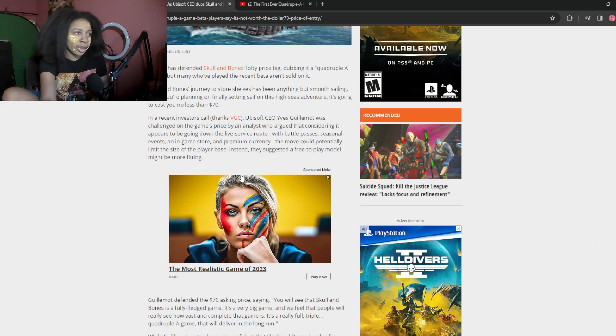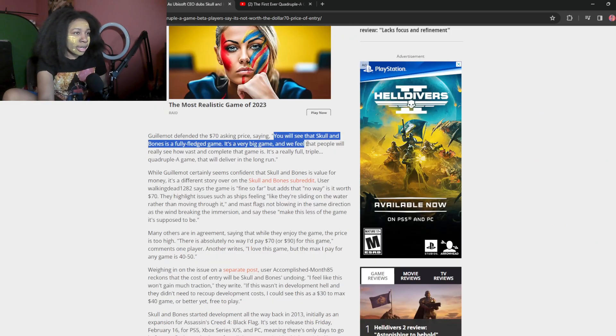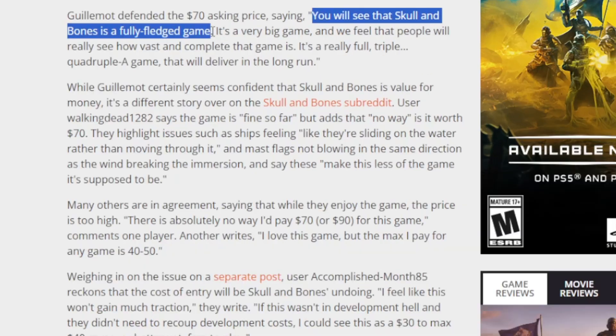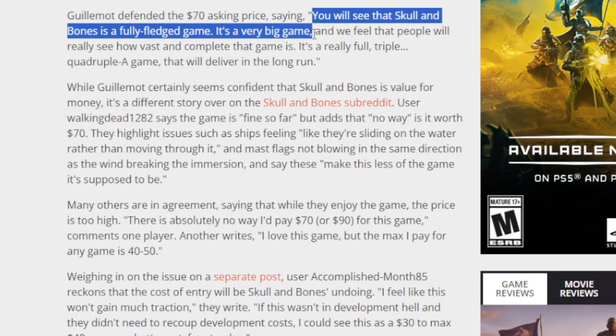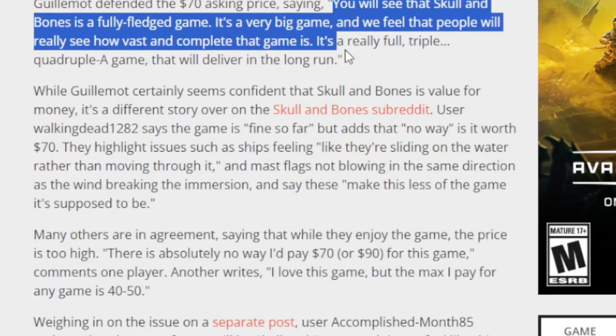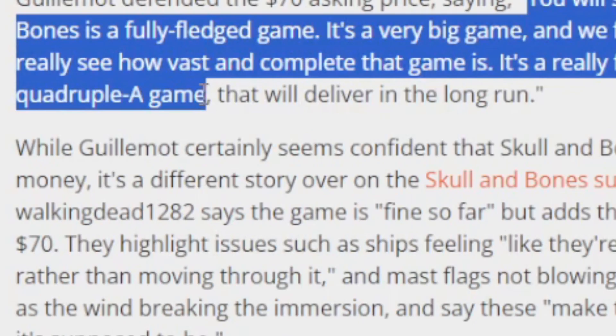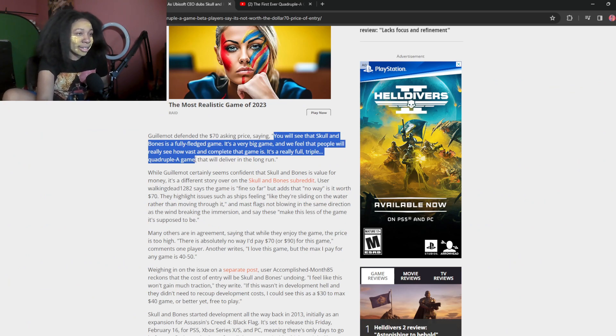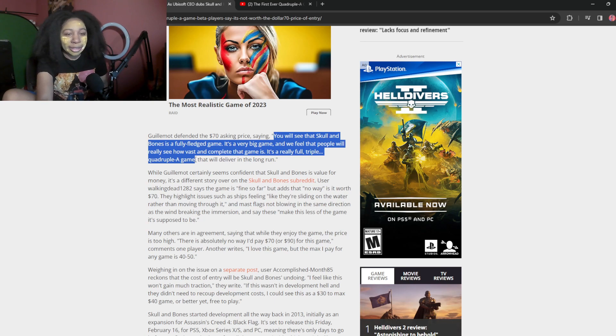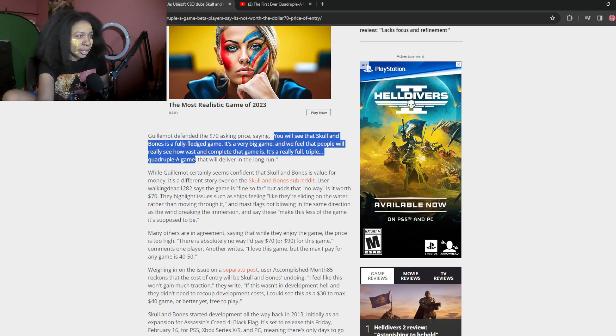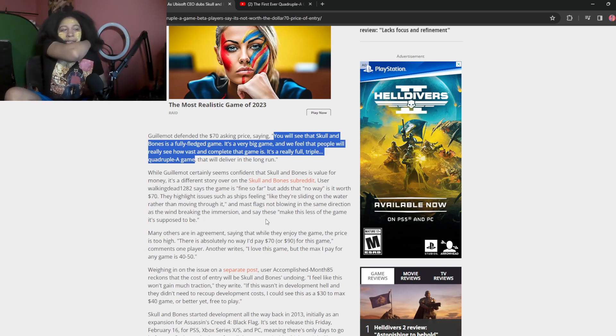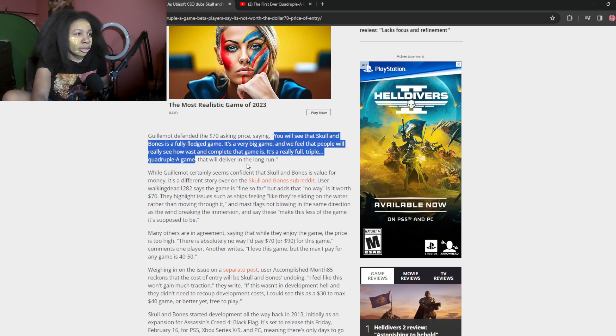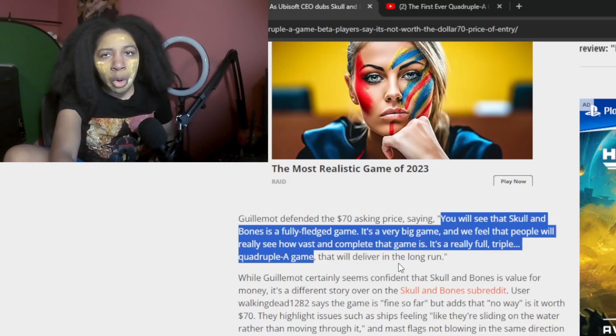Yeah. We don't want that. You don't want that. You will see that Skull and Bones is a fully fledged game. It's a very big game. And we feel that people will really see how vast and complete that game is. It's a really full triple quadruple A game. Not triple. It's quadruple A. Oh, yes. So basically you can't do basic mechanics of getting off the boat and cutting down the wood. You just stay in a boat. It's just clicking simulator.